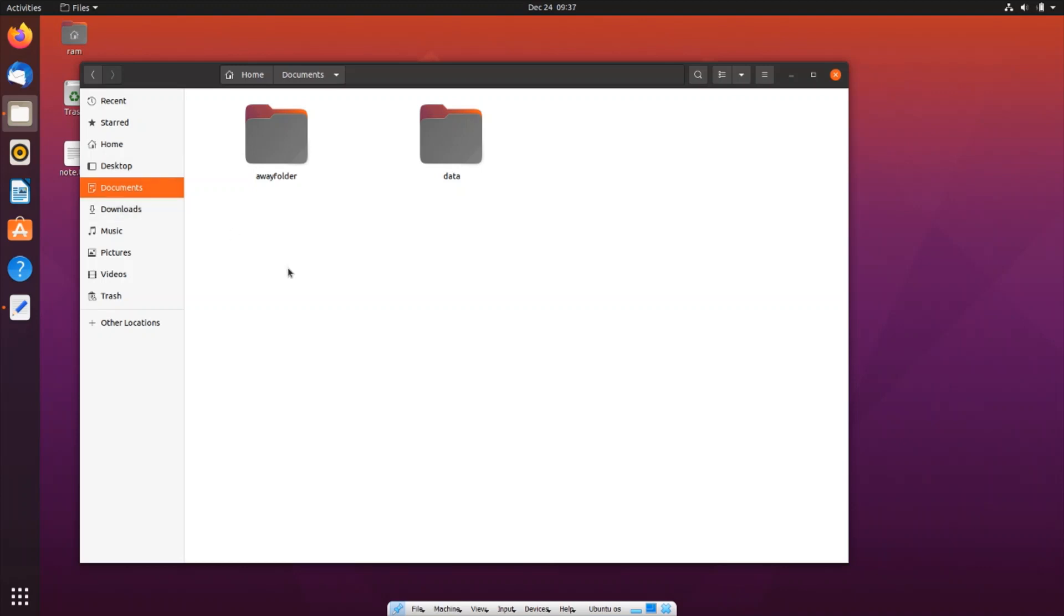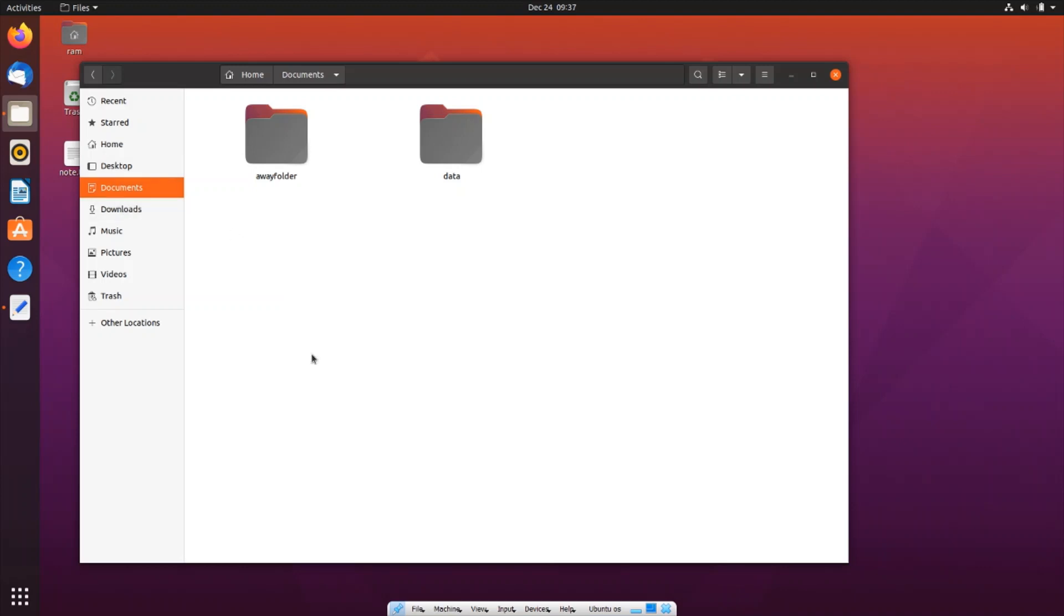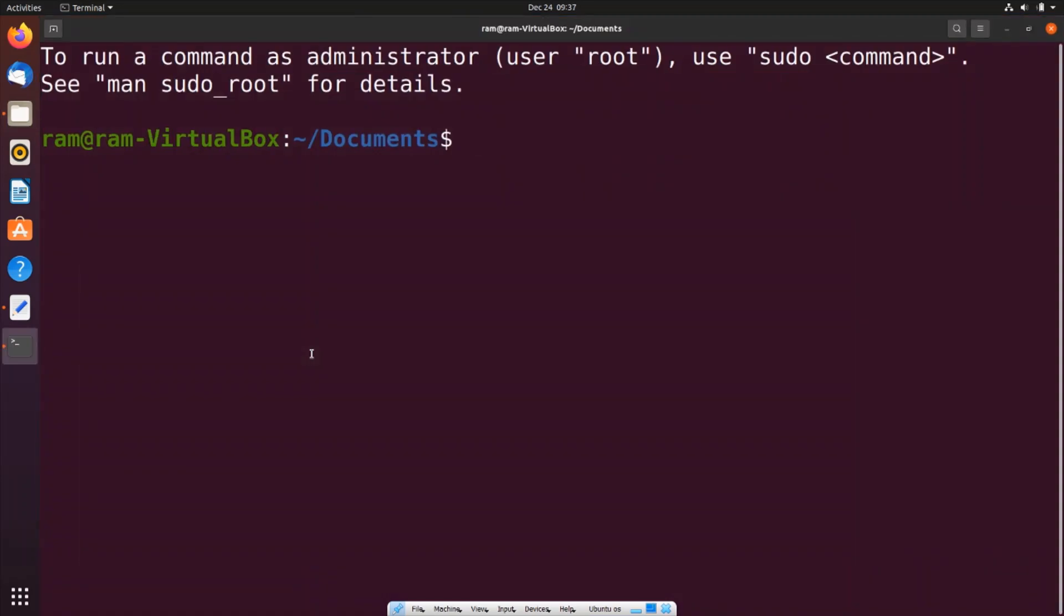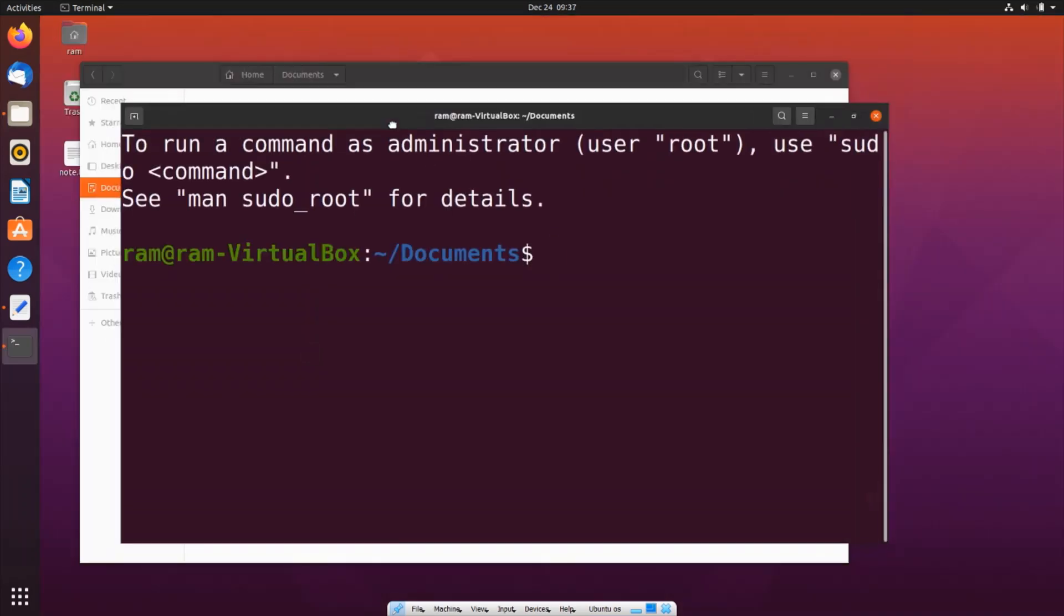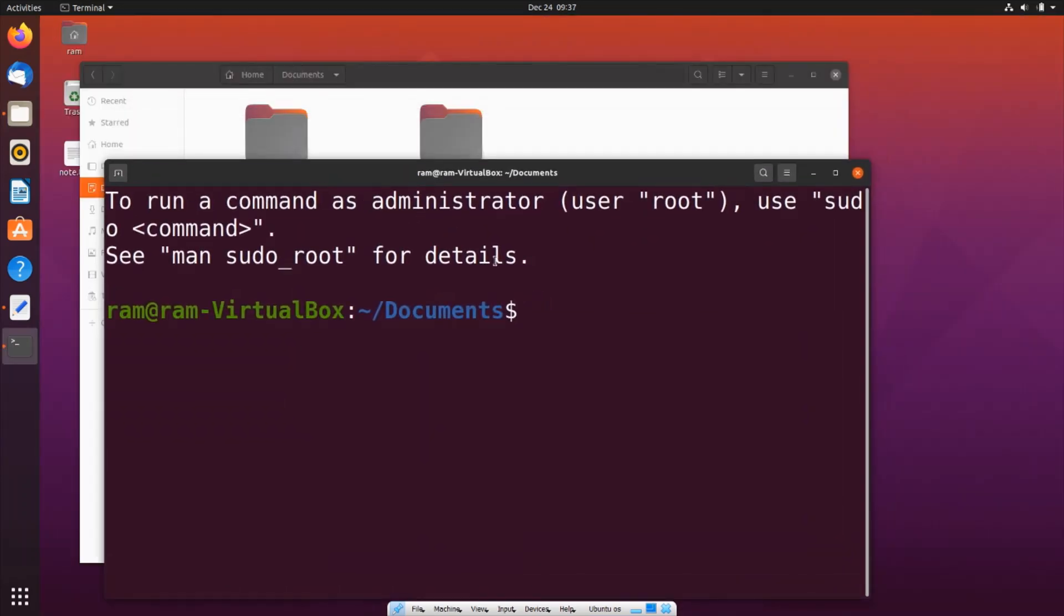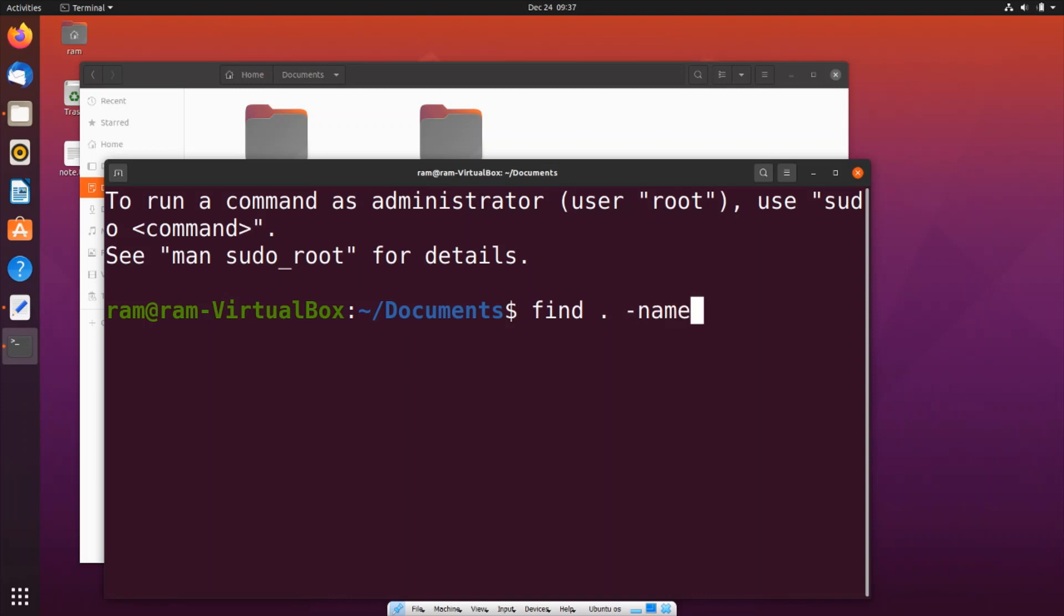I will right-click and click on open in terminal. Here you can see the path - it is in documents and not within that particular folder itself. The command is going to be find. It's going to be find dot space hyphen name space, and here you need to specify the file name with the extension.